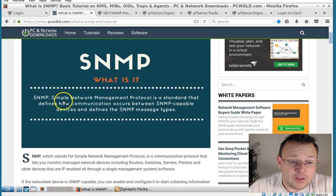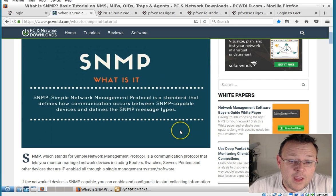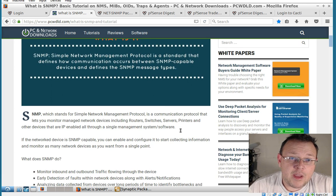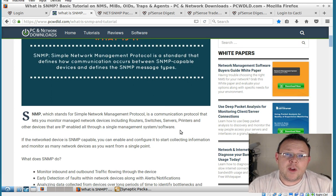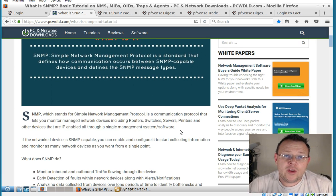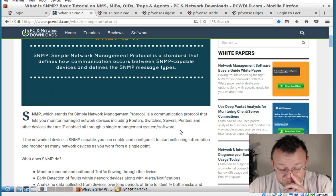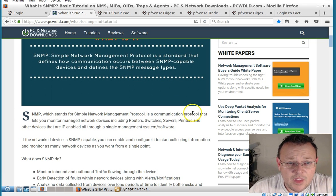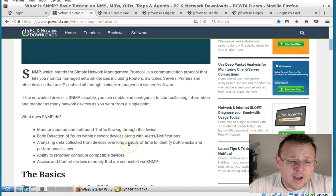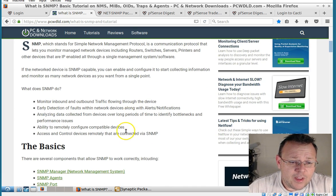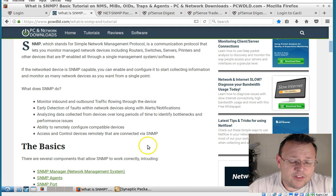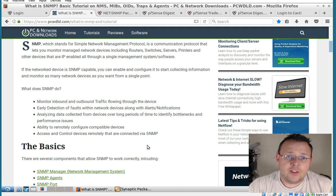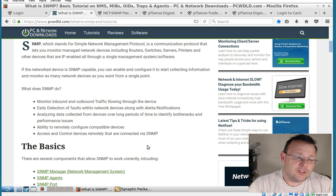So SNMP is Simple Network Management Protocol and what it basically does is the way that we can pull information from devices and we can do things like traffic, CPU, memory, these types of things.